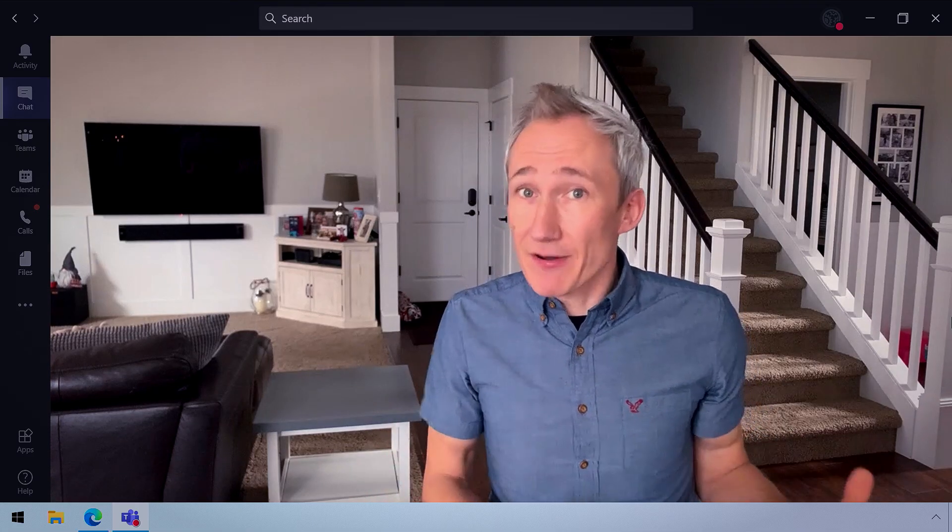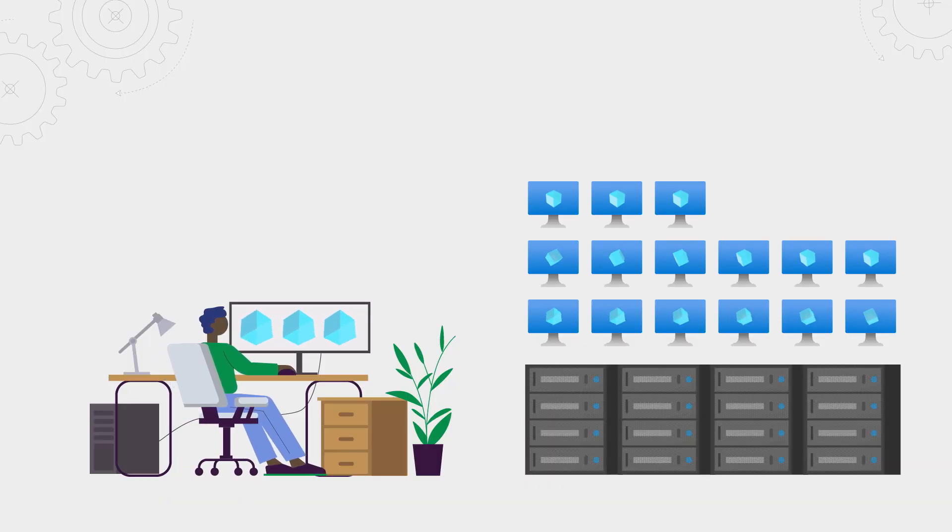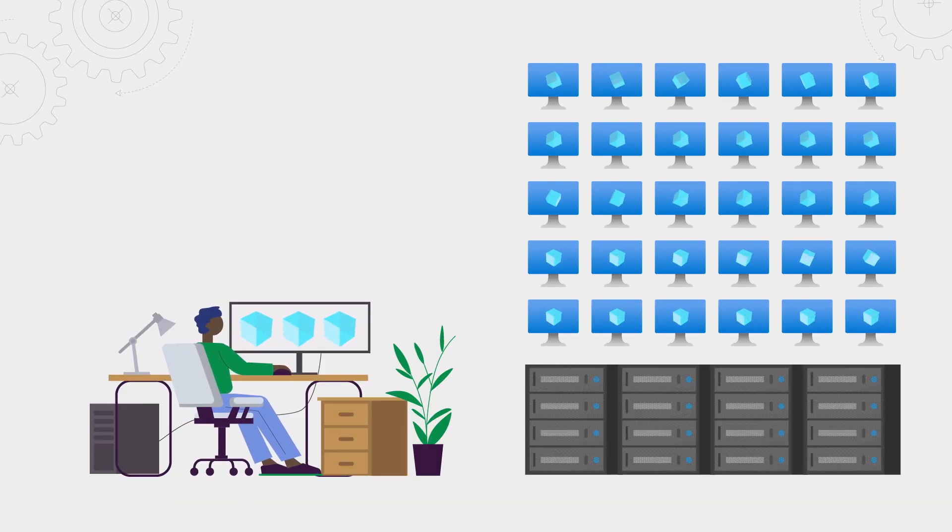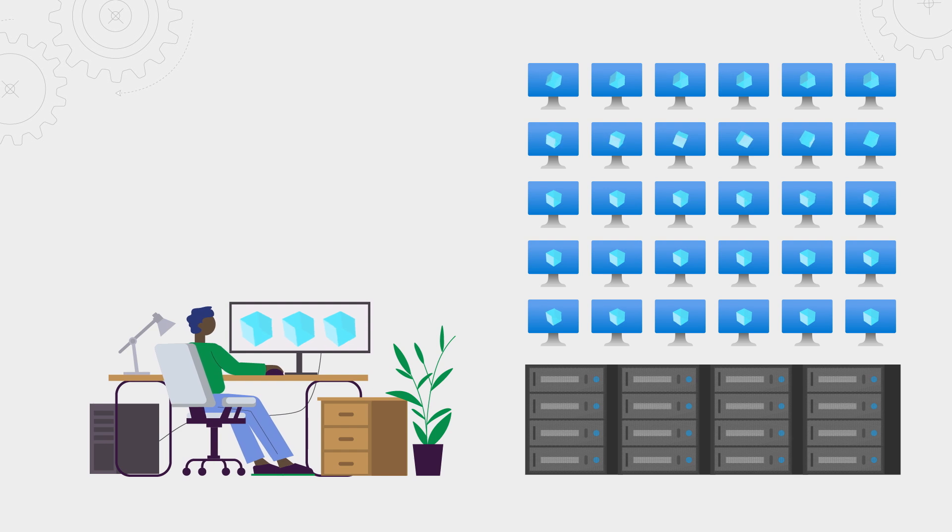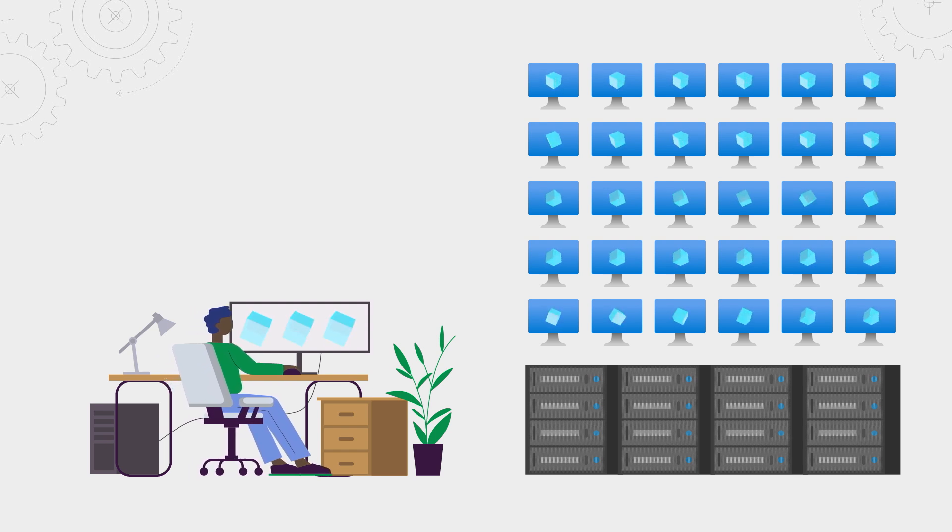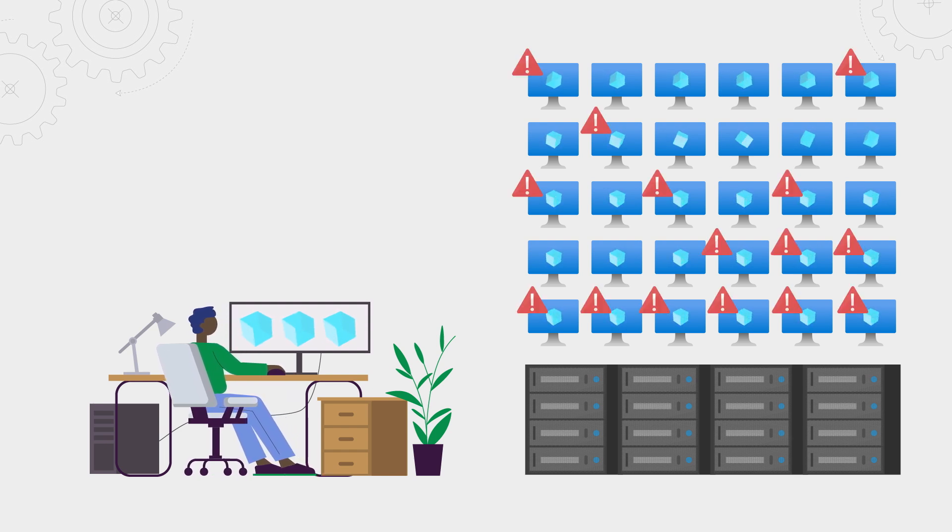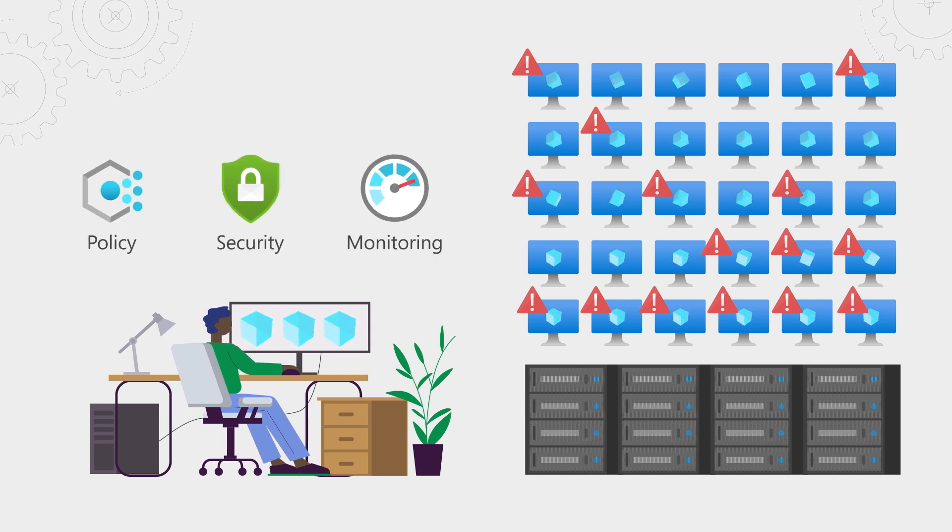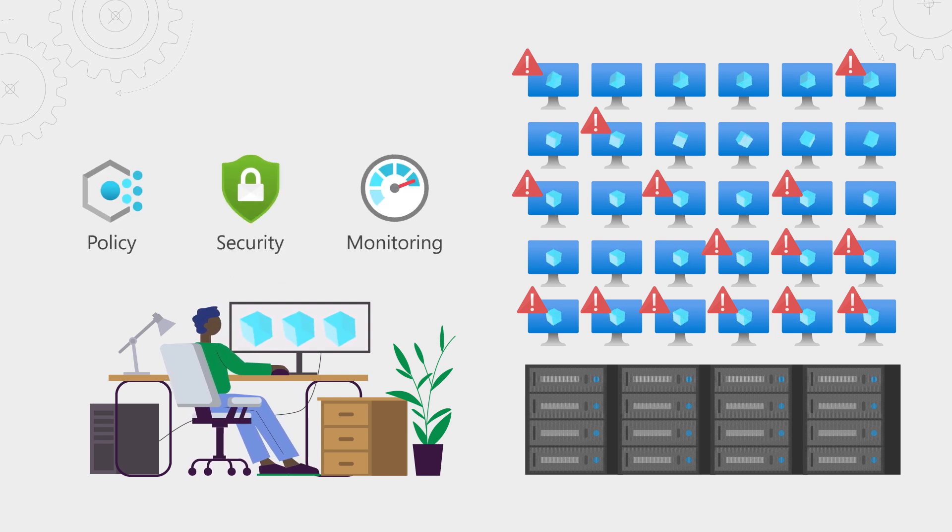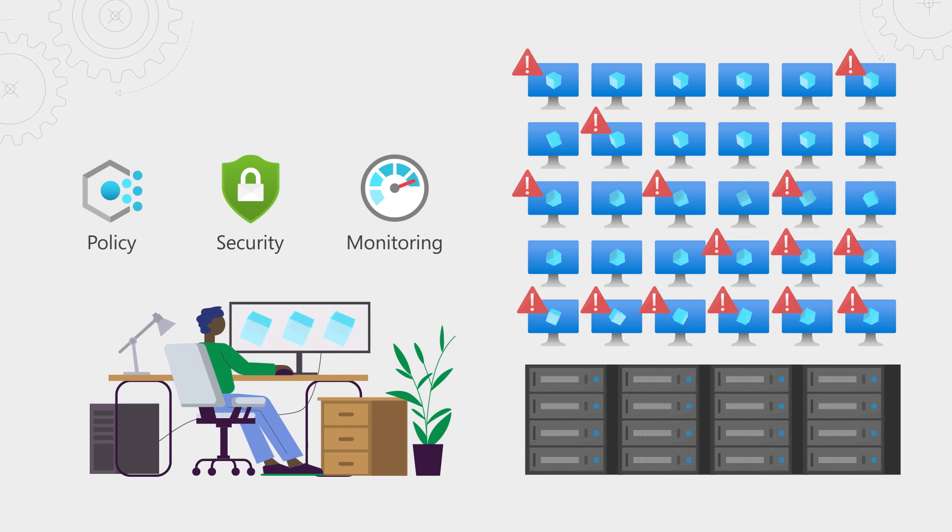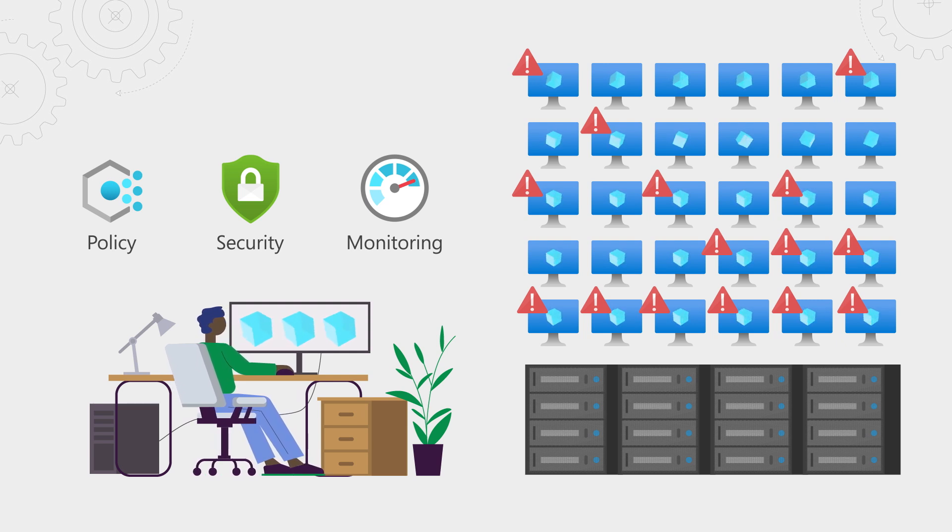Absolutely. So I'm going to pick a generic scenario that we see a lot. Let's say I've got hundreds of VMs to move in a limited amount of time. I've got a mixture of non-mission critical workloads and high-risk workloads with sensitive data. And also, I've got existing policies and security and operations tools that I use on-prem, and I want to have the same control, if not better, in Azure.